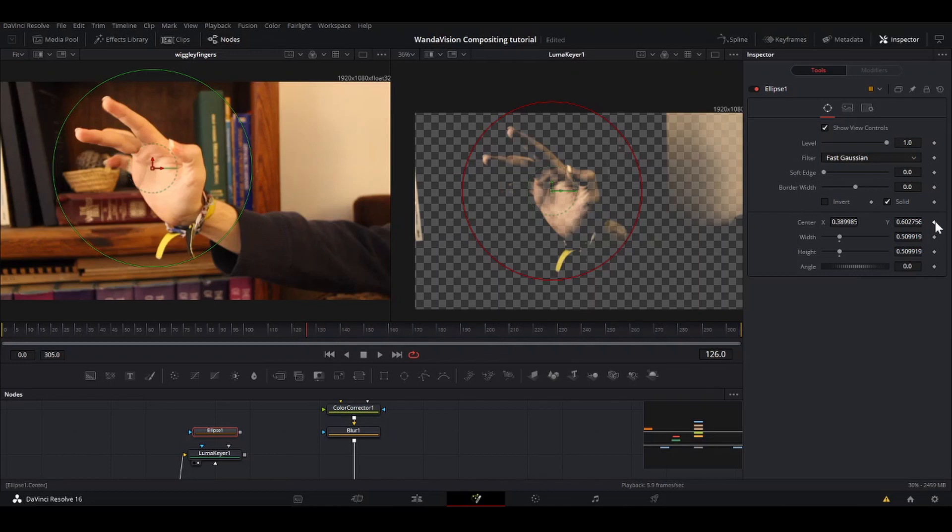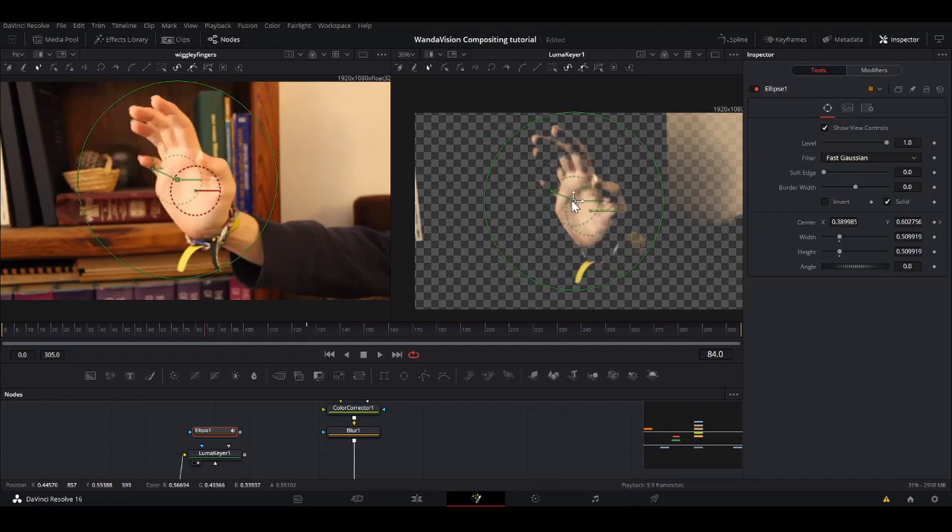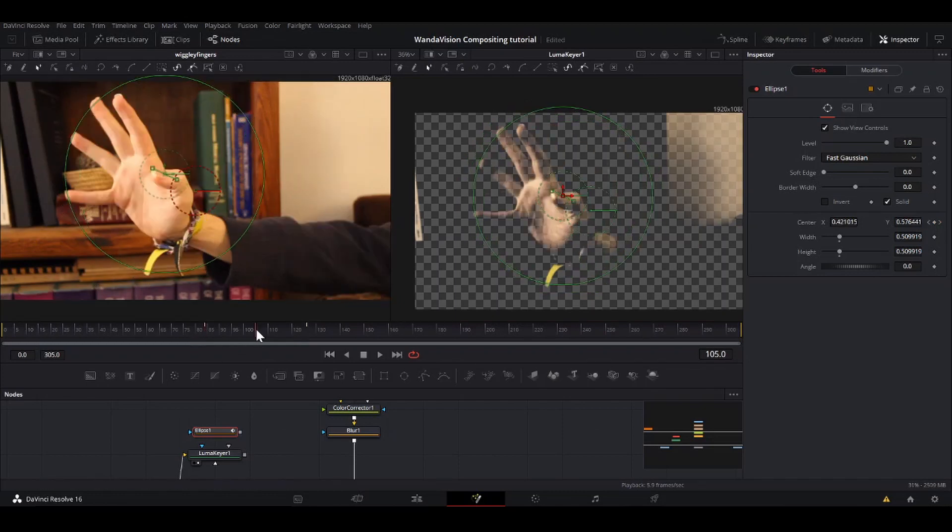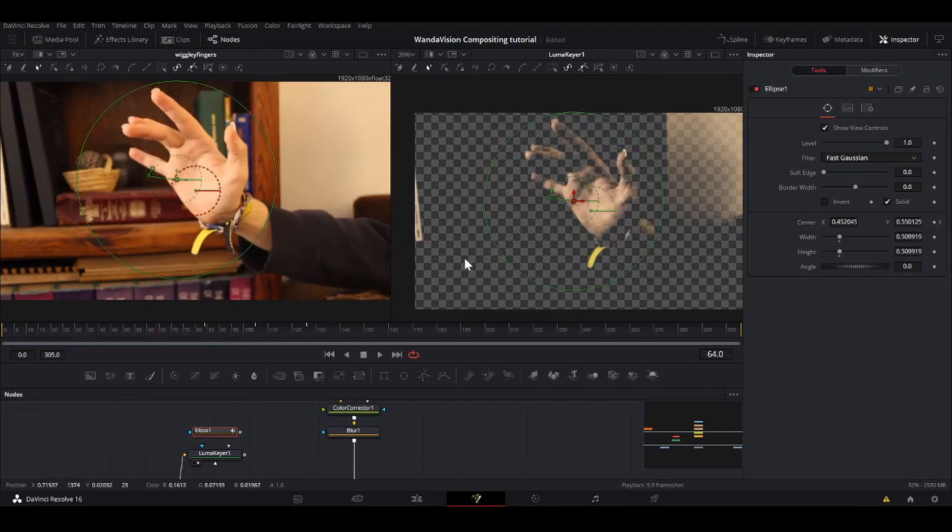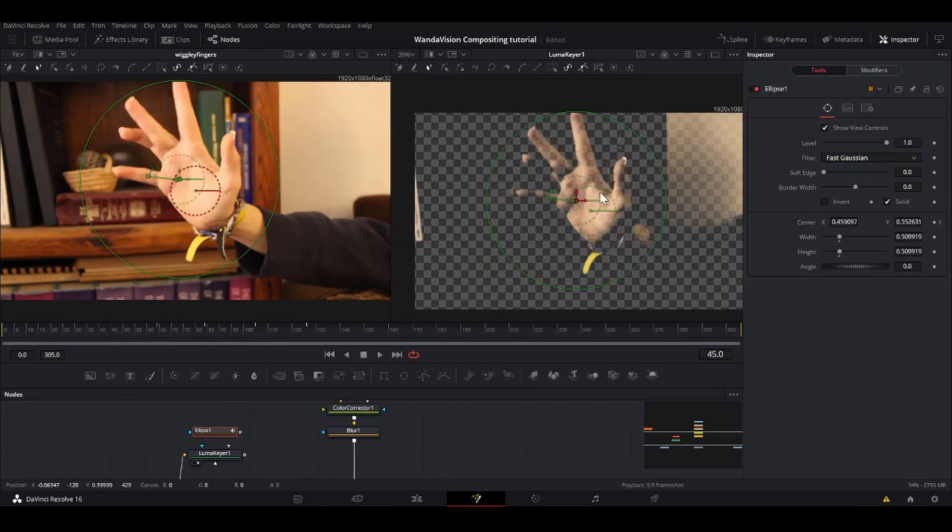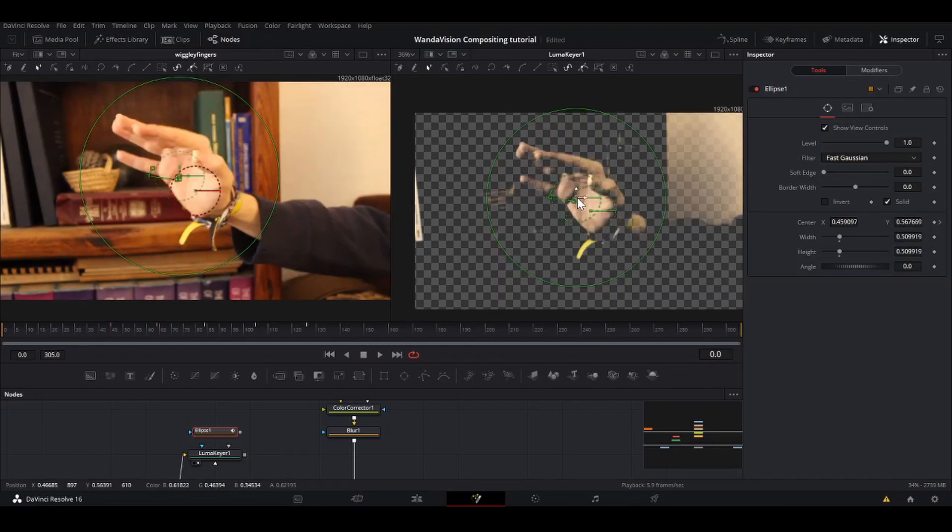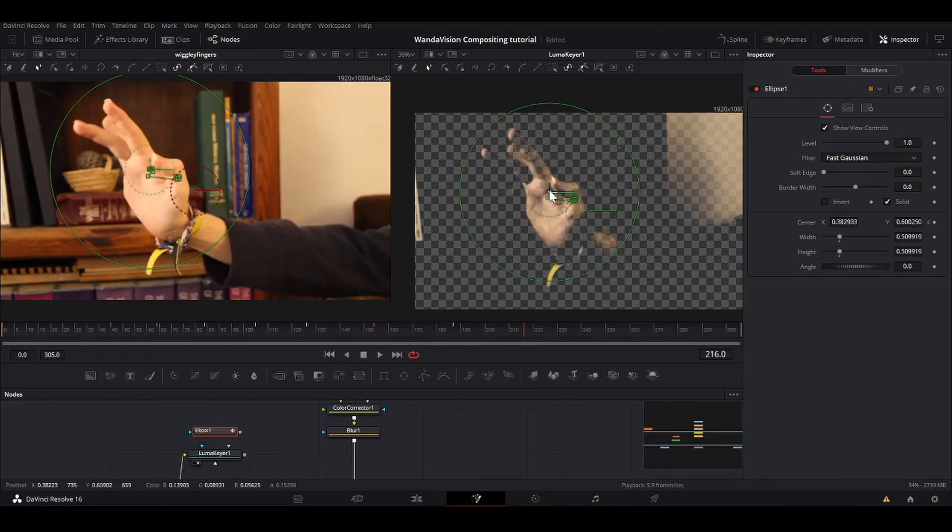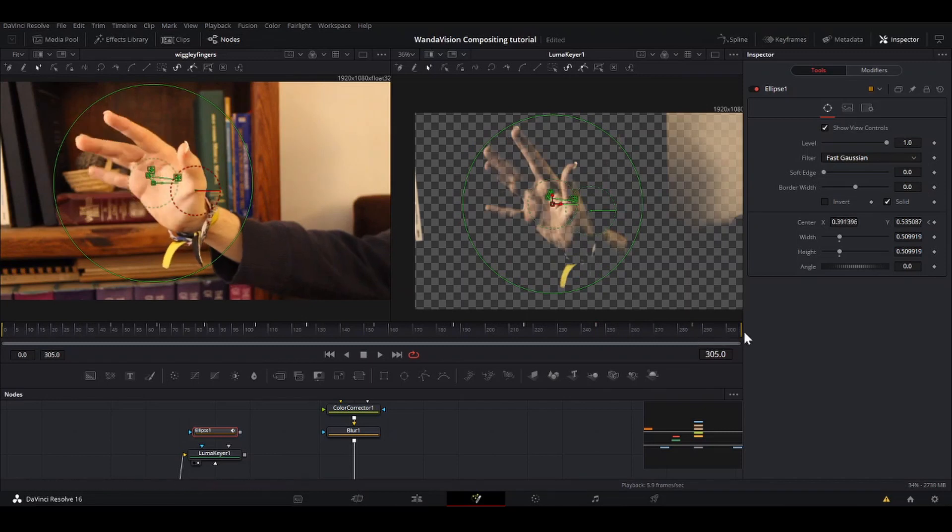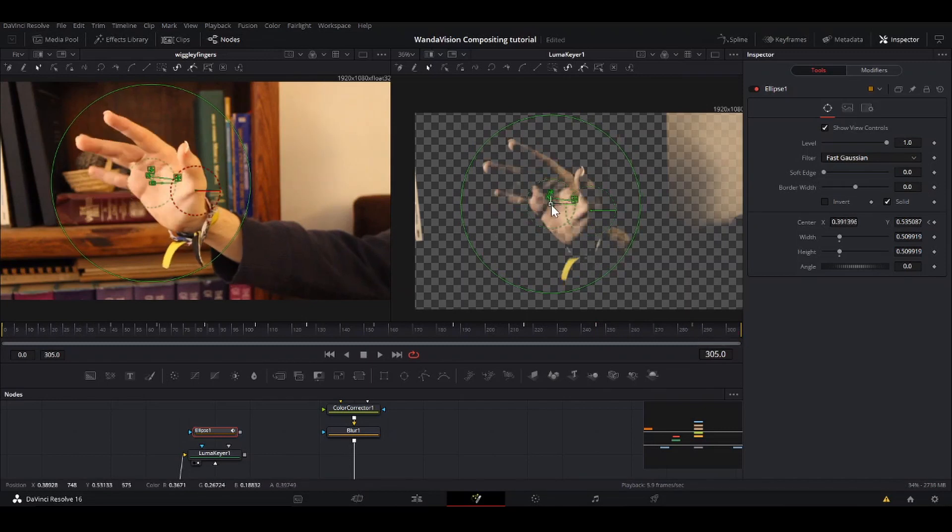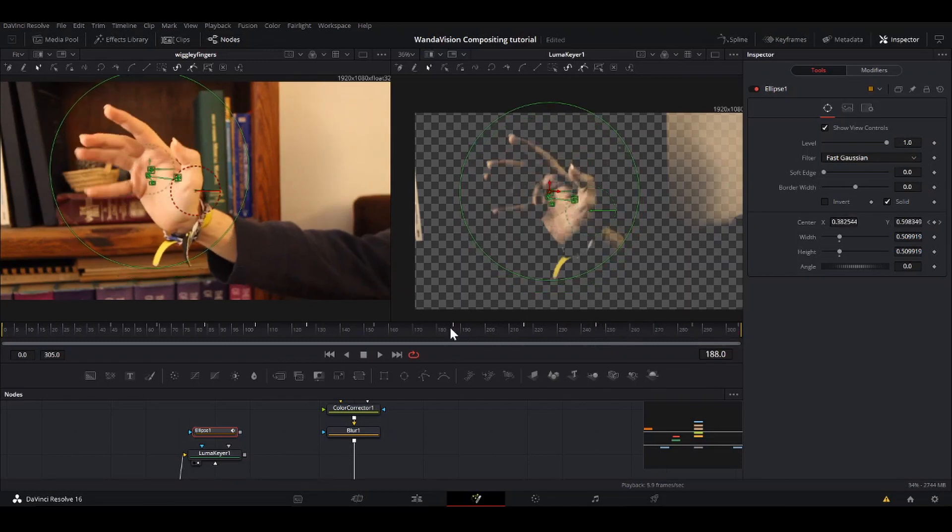I'm just going to put a keyframe on the X, go like 20 frames back, move that, check in between, make sure it doesn't jump off, which it kind of does. It doesn't have to be super accurate. The big goal is to just make sure that most of your hand is inside the circle here. I'm done with that and it just roughly follows my hand.